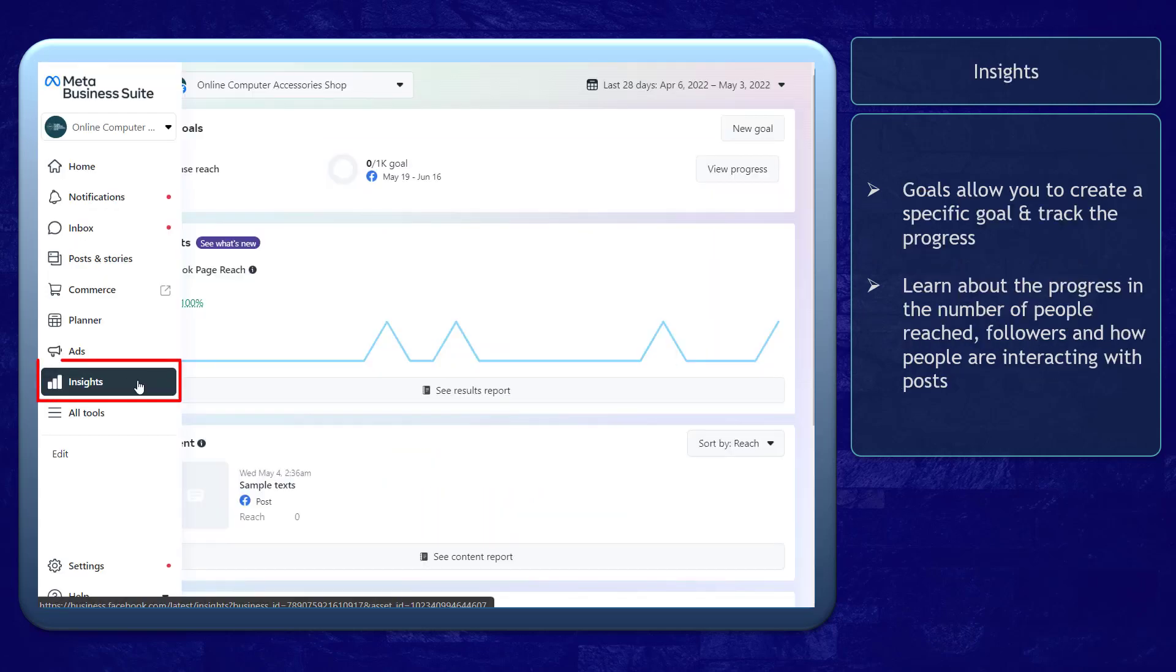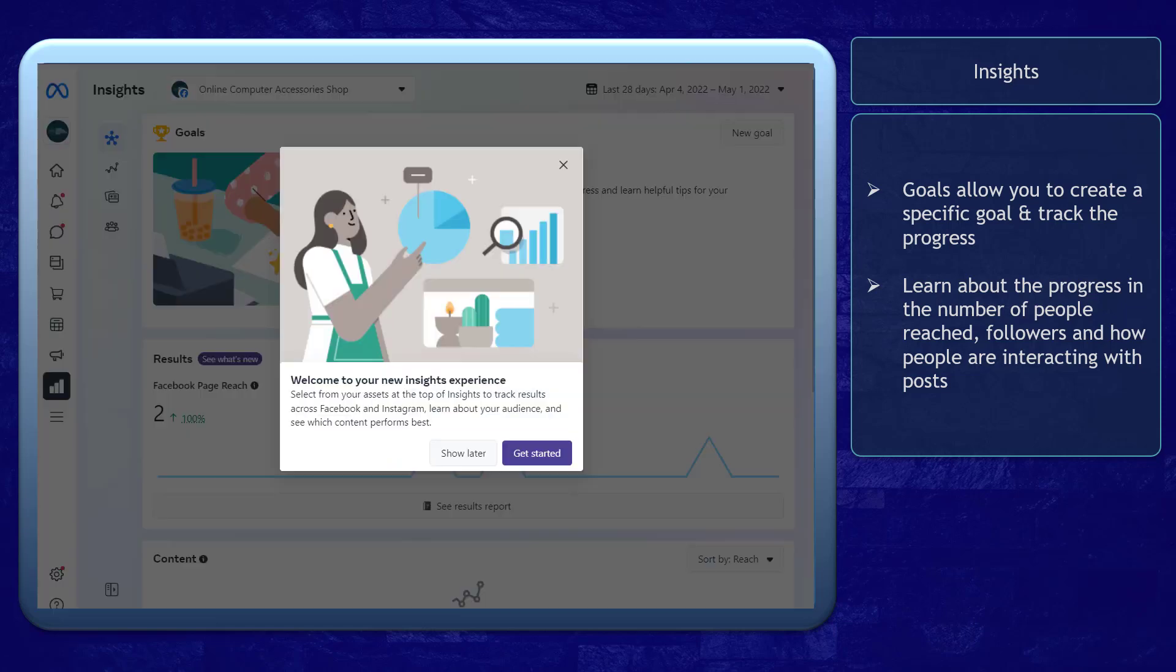Next, the Insights menu shows an overview of how your content is performing over a specific period of time. You can get started with your page insights.